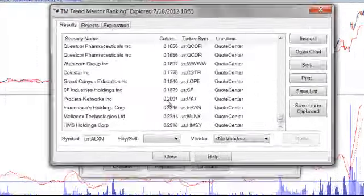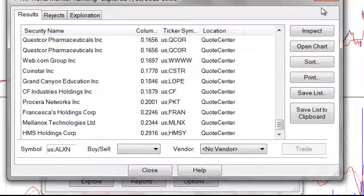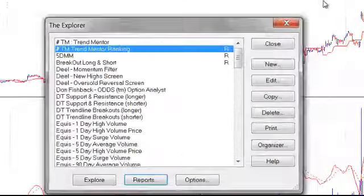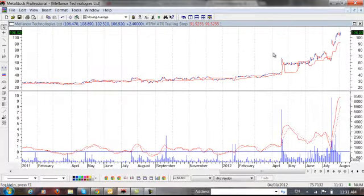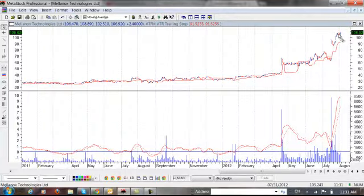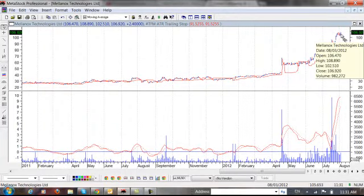To give you an example of what I mean, here's one of the stocks. It was number two on it called Mellanox. This stock went from about the $60 range to now it's at $106.